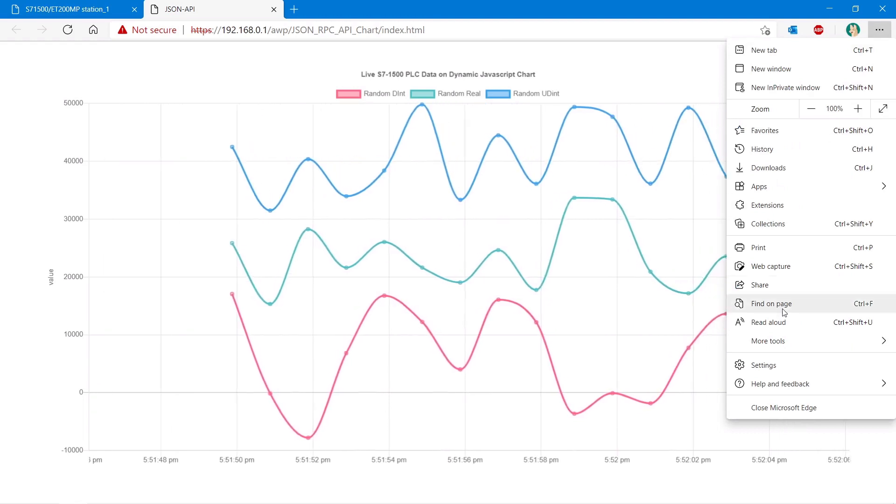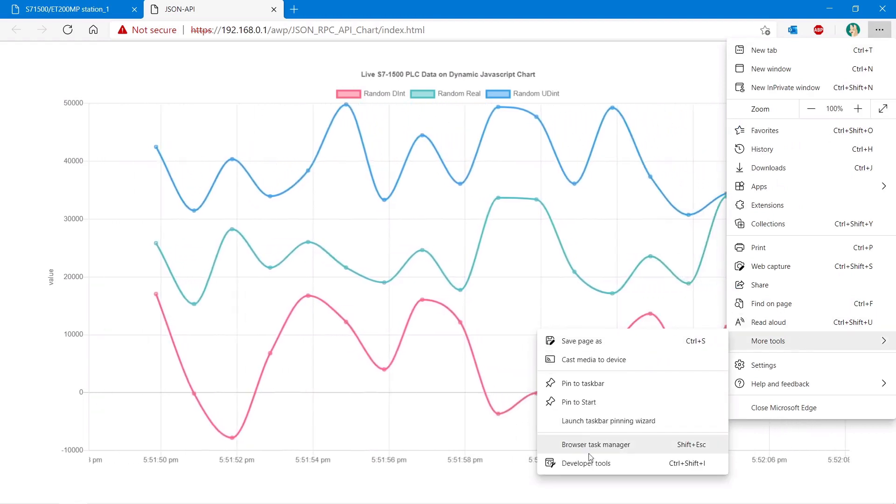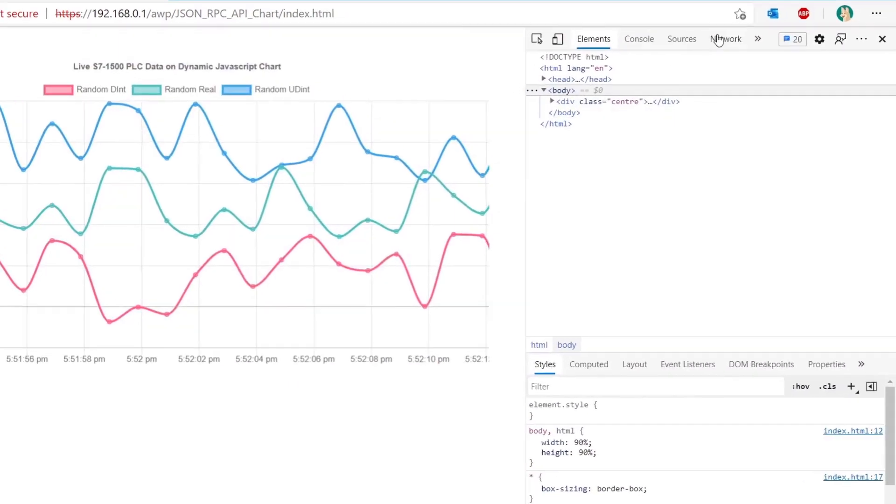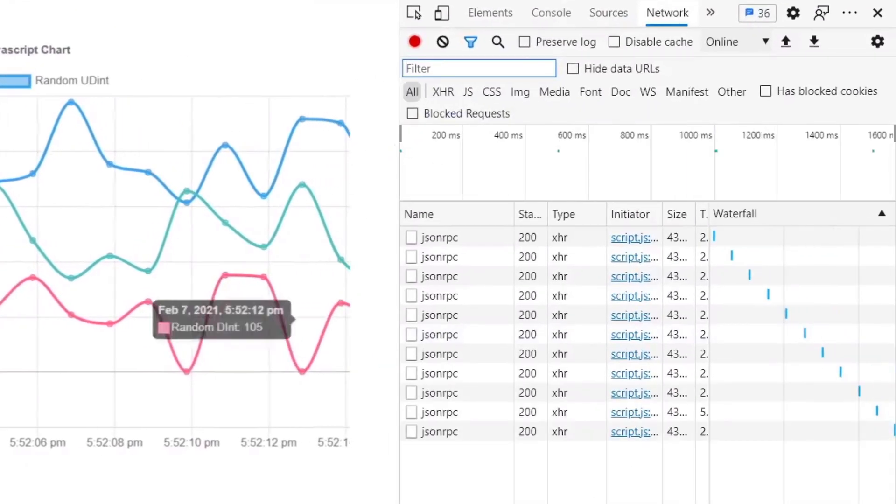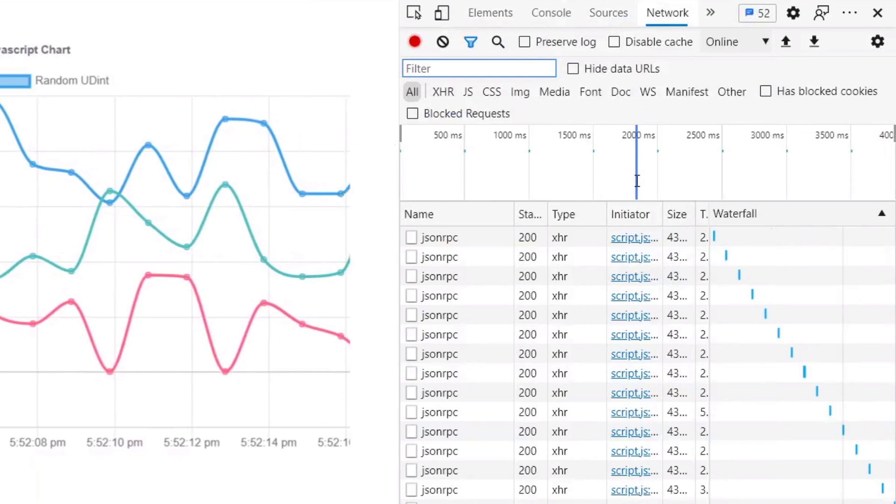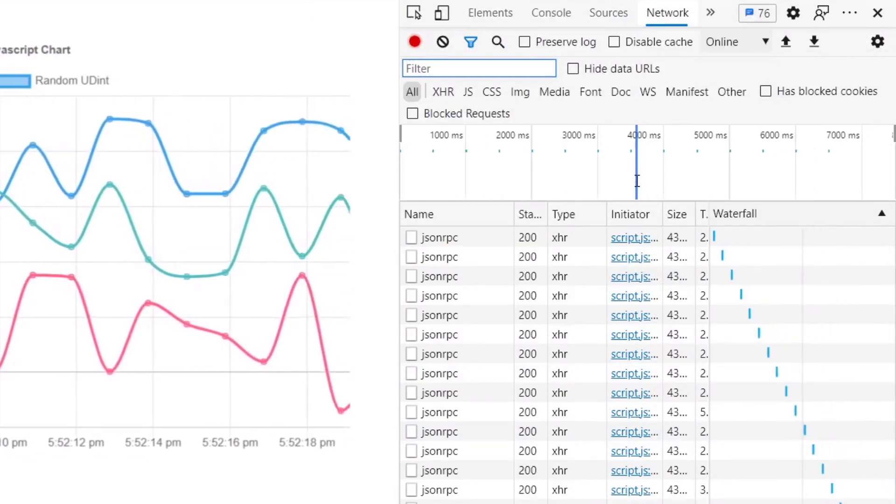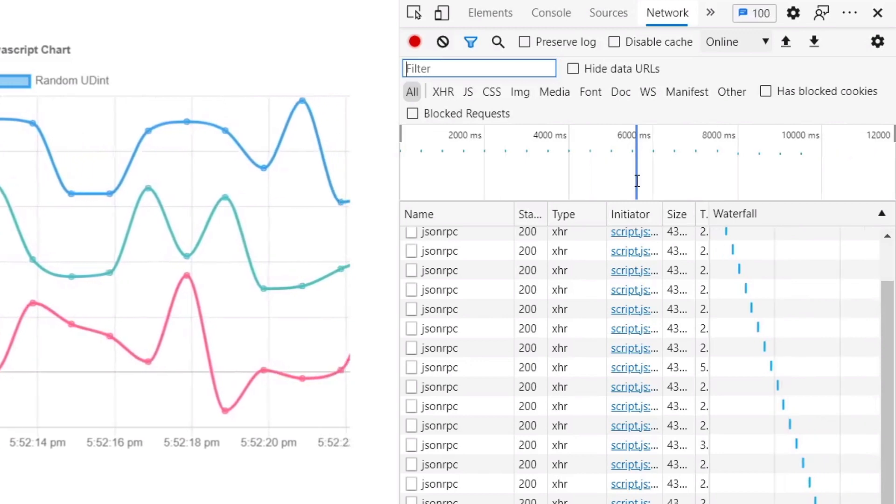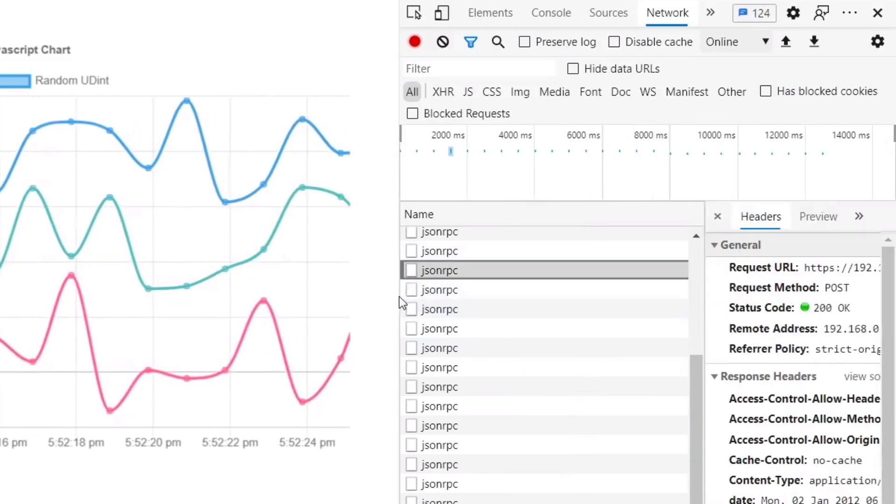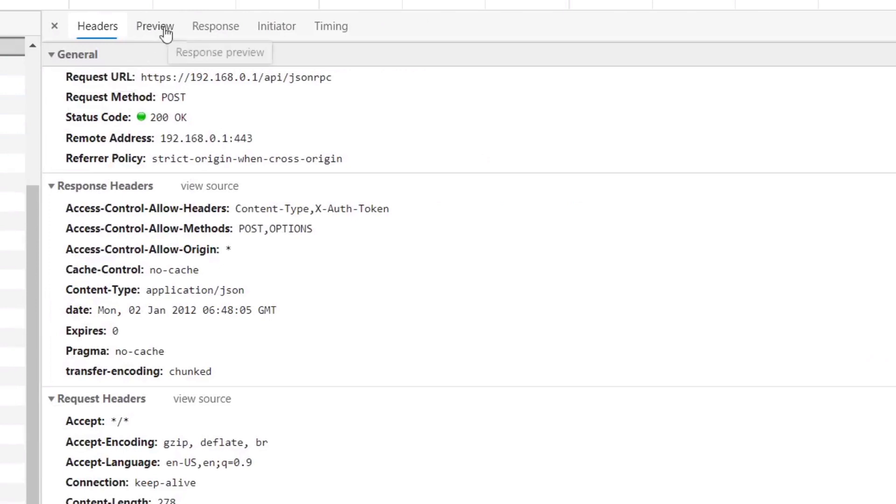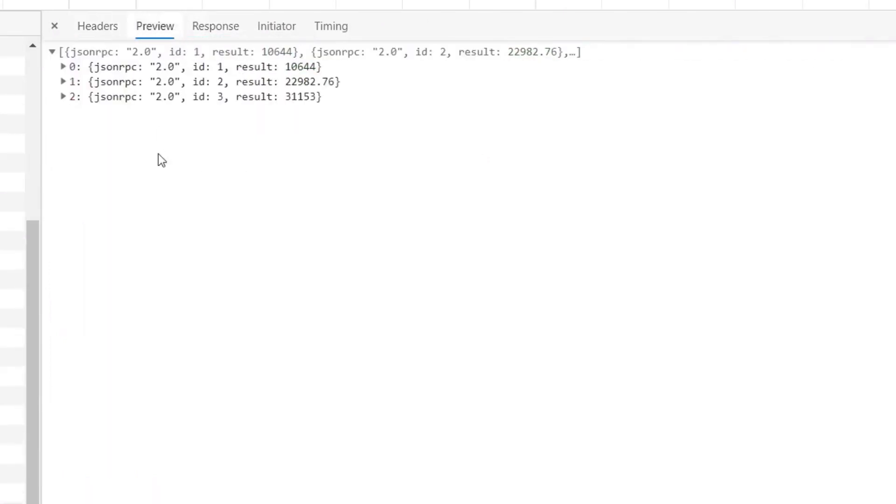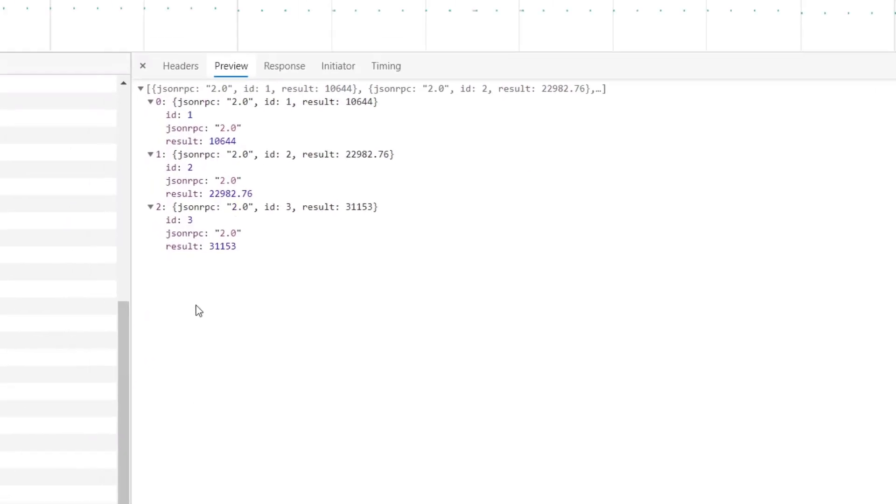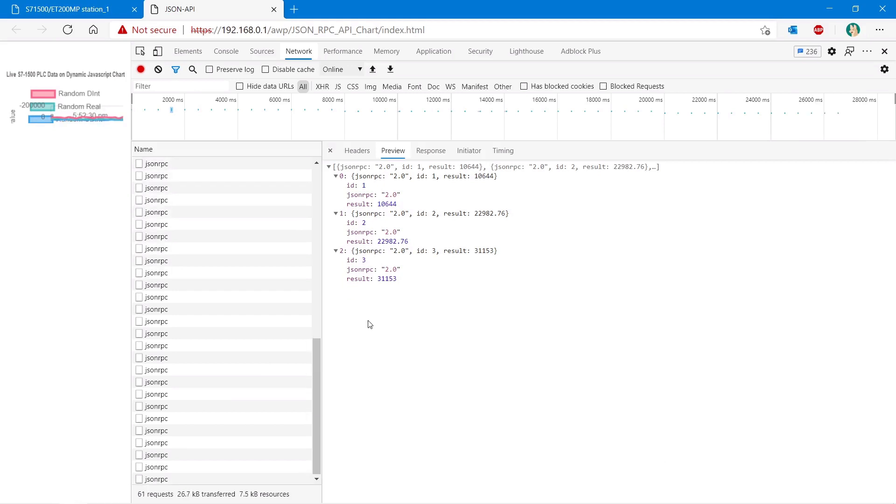If we open the developer tools of my web browser, and have a look at the web requests, what we can see here is my web browser has a bit of JavaScript running in it, that every 500 milliseconds is requesting the values from the PLC. If we have a look at one of these requests, we can see here that the response is exactly the same as we saw in Postman. So what my web browser is doing is taking the response from the API of the PLC, and rendering it inside of our web page.